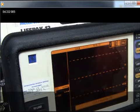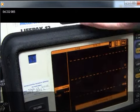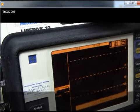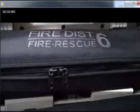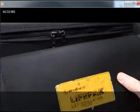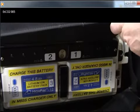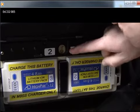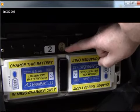If end-tidal CO2 values are consistently lower than expected, check the end-tidal CO2 exhaust port located behind the monitor. This could be blocked, fouled, or obstructed.